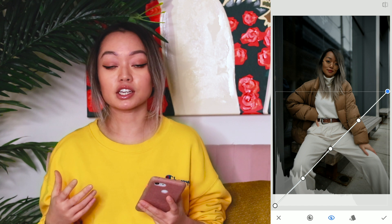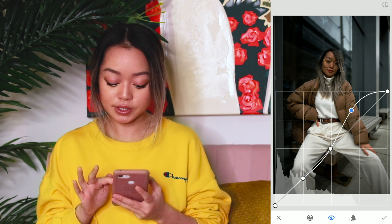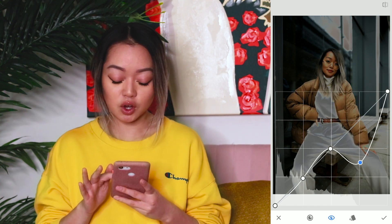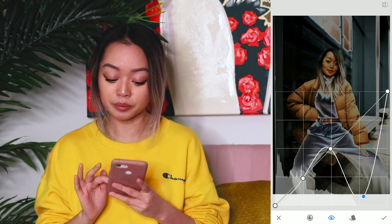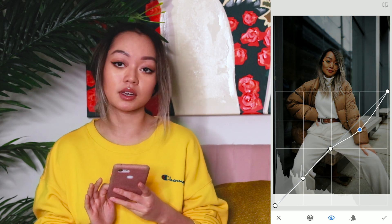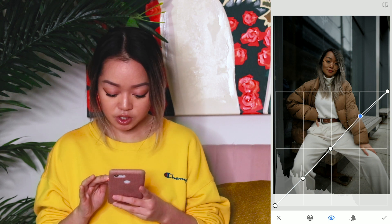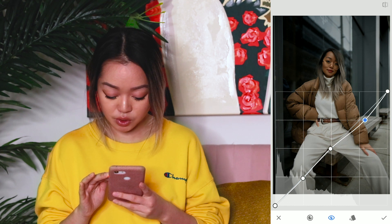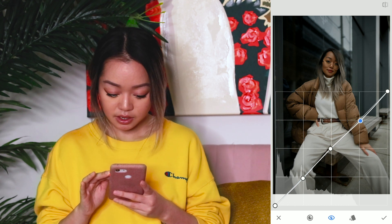The second point is our highlights. Highlights are essentially the brightest parts of the photo. If we bring this point up, you'll see that I start looking like a burnt Oompa Loompa. And if I go down, I start looking like I consumed some nuclear waste, so we want to avoid that. I'm only going to adjust this a little bit — I kind of want to bring more detail back into my white outfit, so I'm going to bring it down slightly.